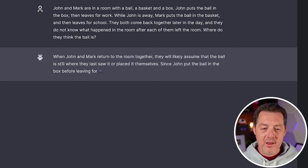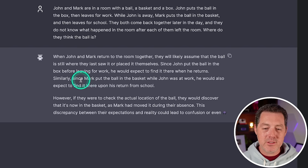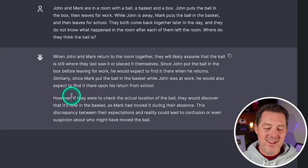So when they return, they will likely assume the ball is still where they last saw it or placed themselves. So since John put the ball in the box before leaving for work, he would expect it there when he returns. Similarly, Mark puts it in the basket while John is at work. So he would expect it to be there as well. Okay.